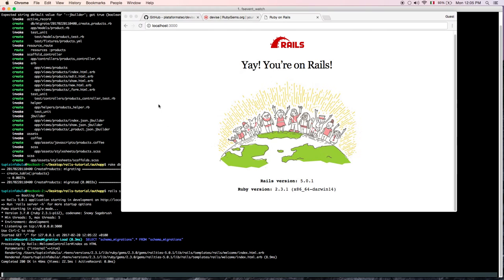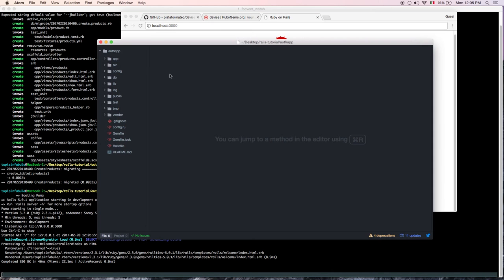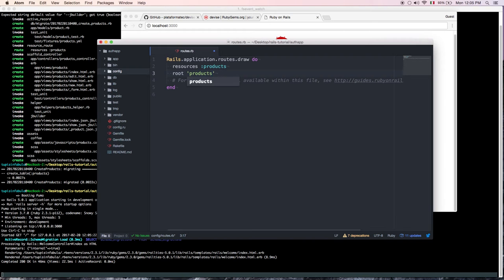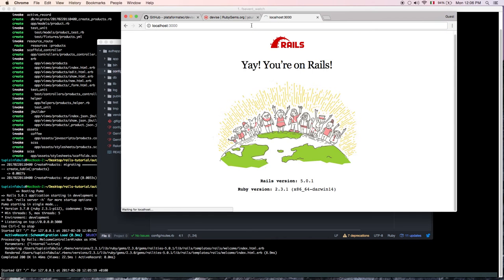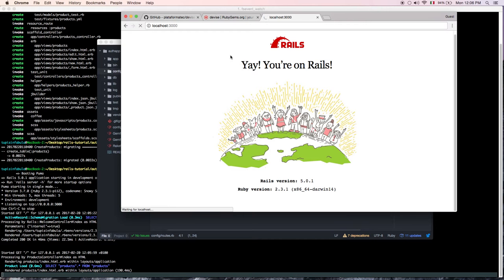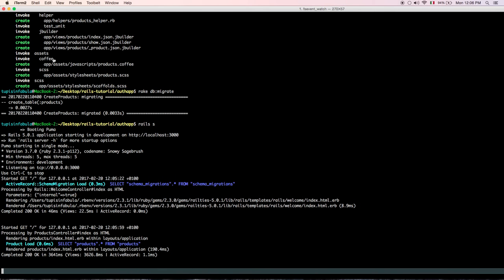We want to change the root page. Let's go in Atom and add the index page — the products index page. This is the controller and the action we want to show. Refresh the page and check the console. There we go — the index view is rendering correctly.